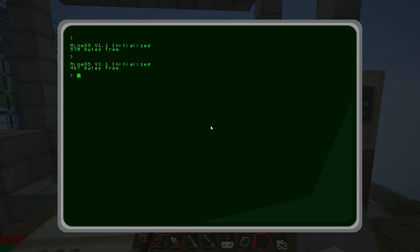To turn left, the word 'left' - we use a colon, a space, type in 'left', then another space. And then we have: 1 space IOX exclamation mark. So now that will tell us that we want the word 'left' to use the command '1 IOX!'. But then we want it to wait for 10 ticks, and then '0 IOX!' - so that will turn left on for 10 ticks and then off. We have a space, a semicolon, and press enter. And there we go, that's saved. So now if I type 'left' it will do that.